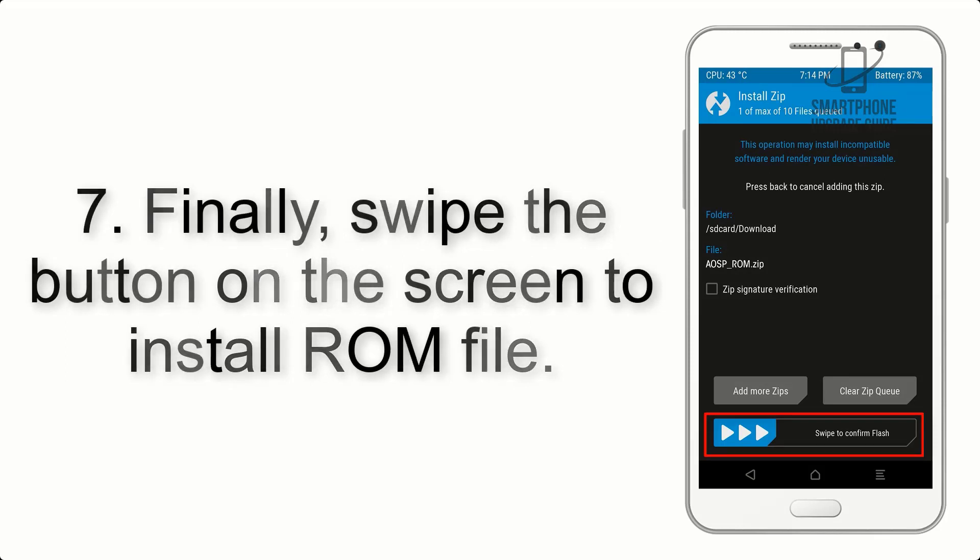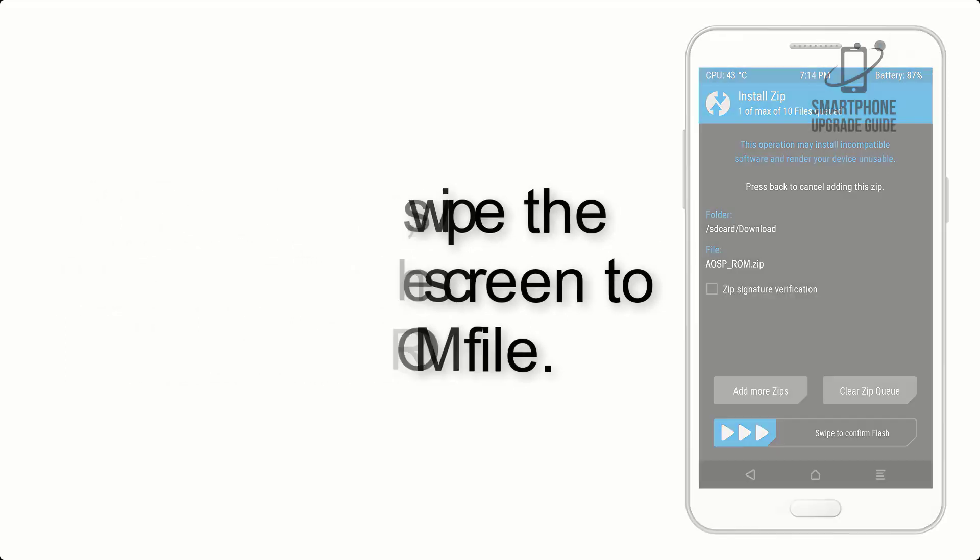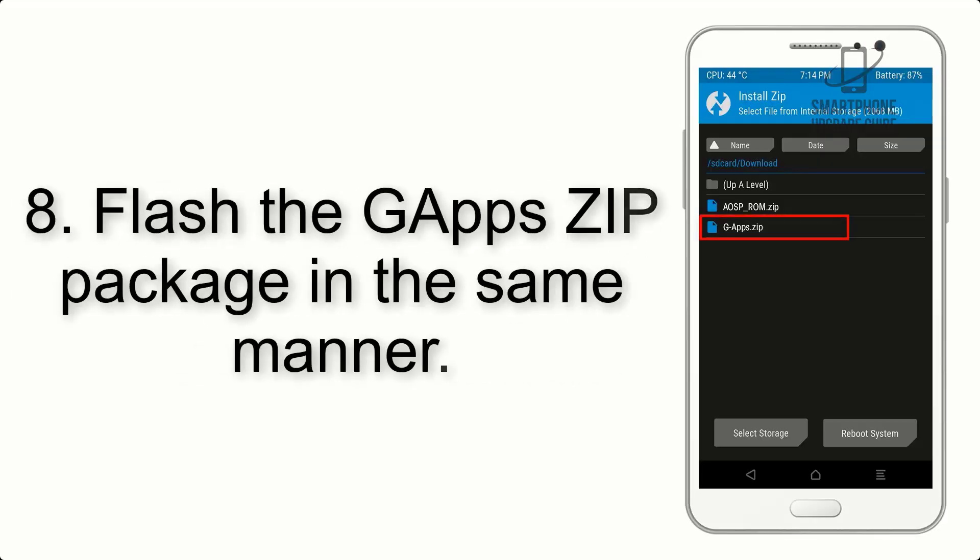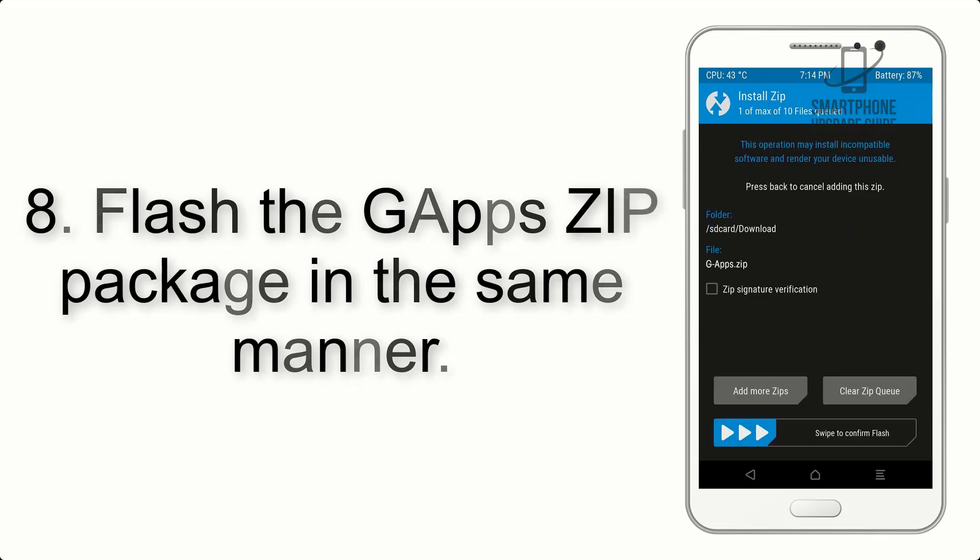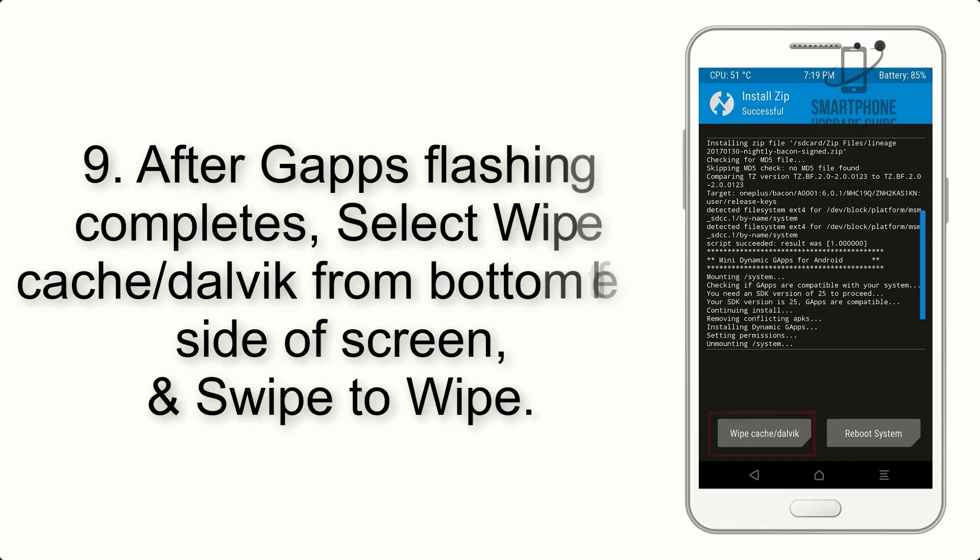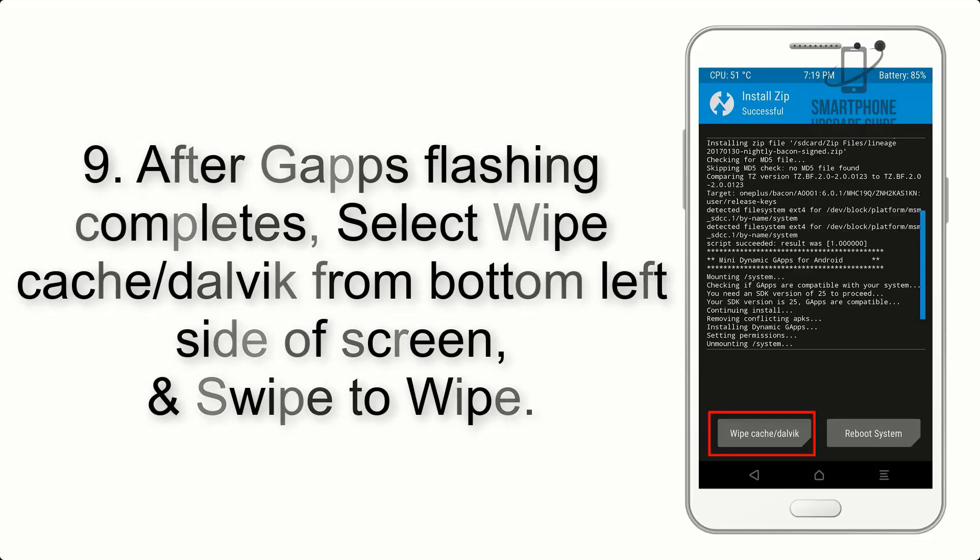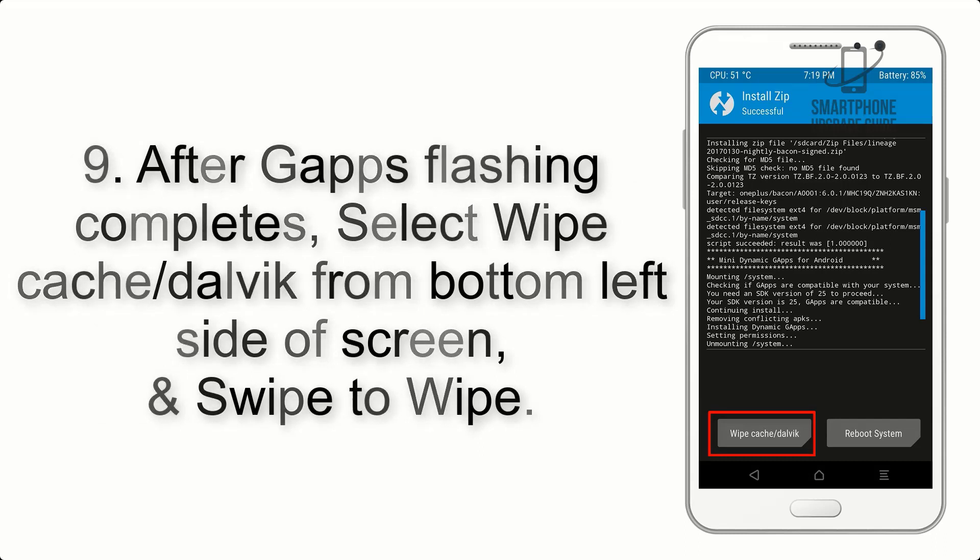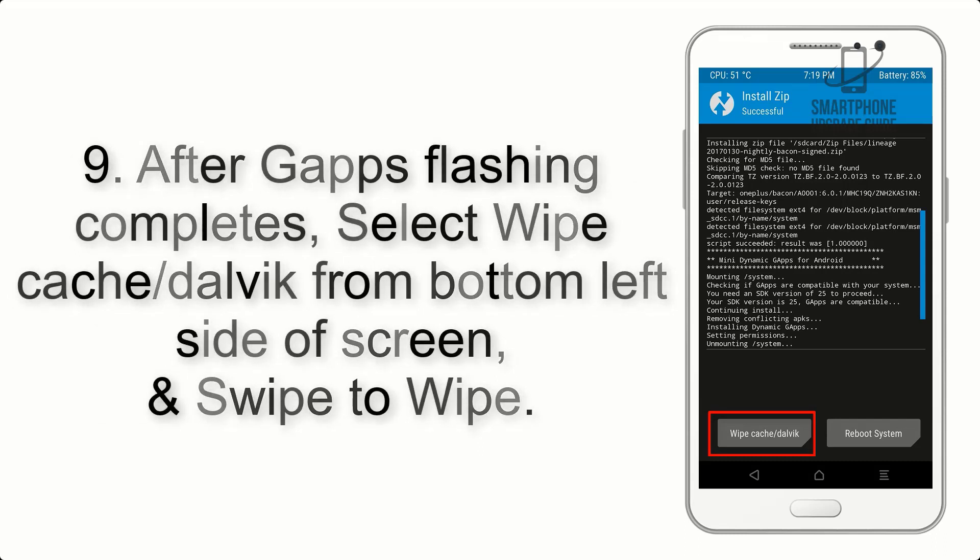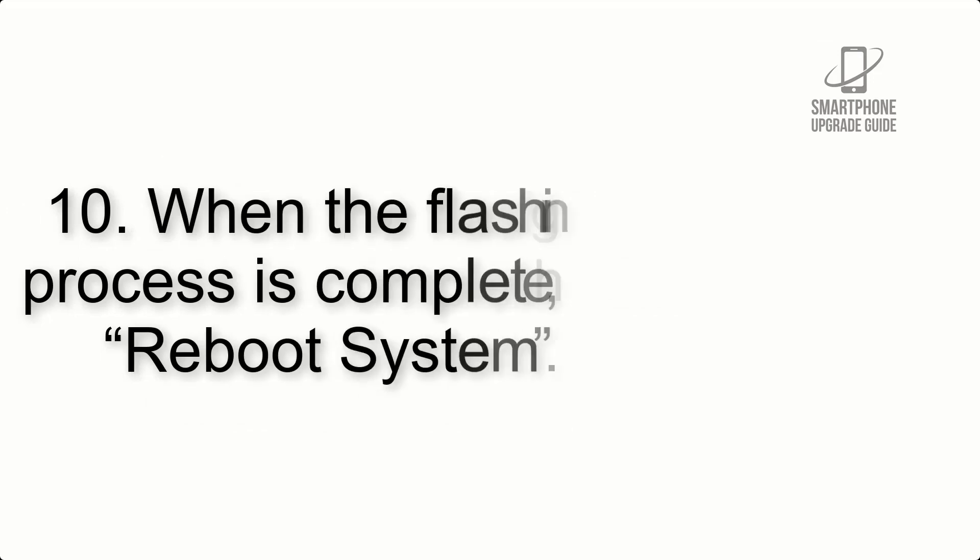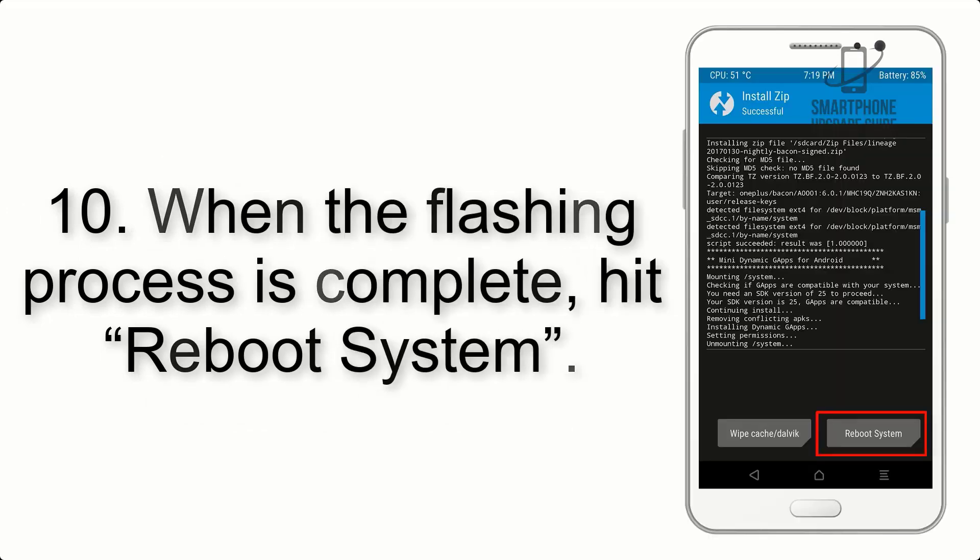Step 8: Flash the G apps zip package in the same manner. Step 9: After G apps flashing completes, select Wipe Cache and Dalvik from bottom left side of screen and swipe to wipe.